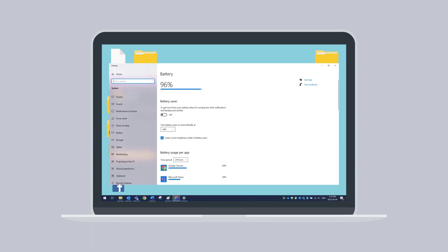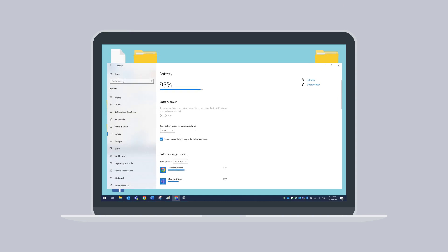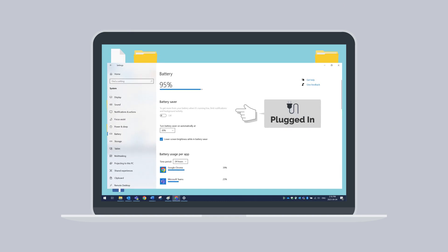Battery settings allows you to change the options for when battery saver starts and its settings. Keep in mind, this option is only available when the laptop is not plugged in to a power source.